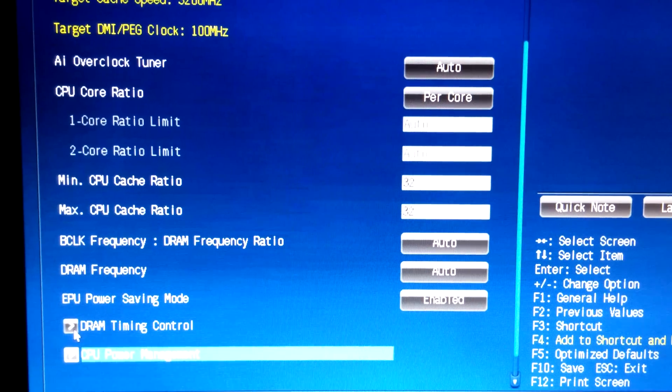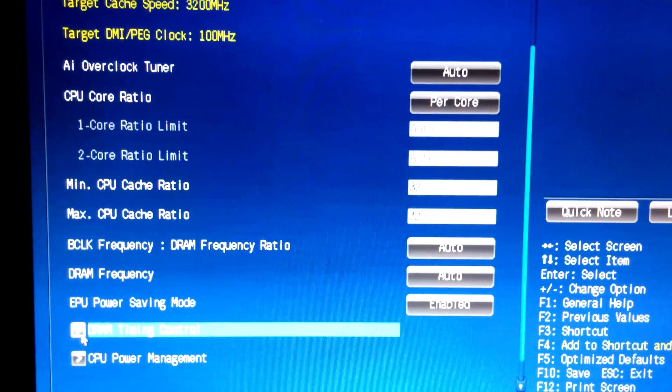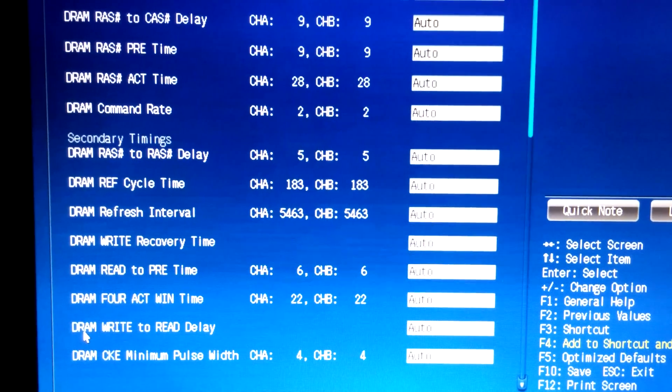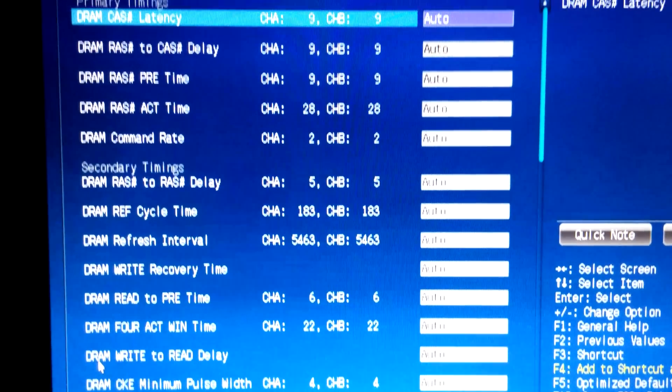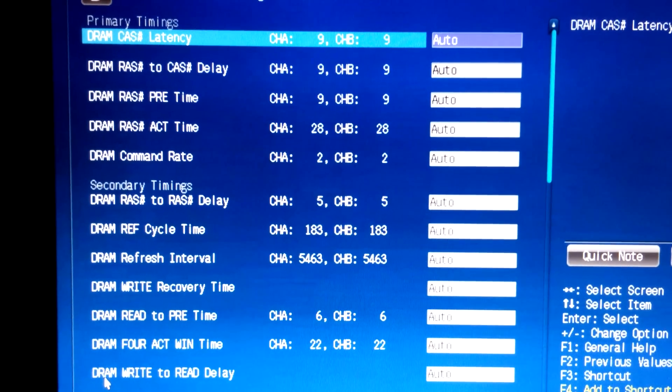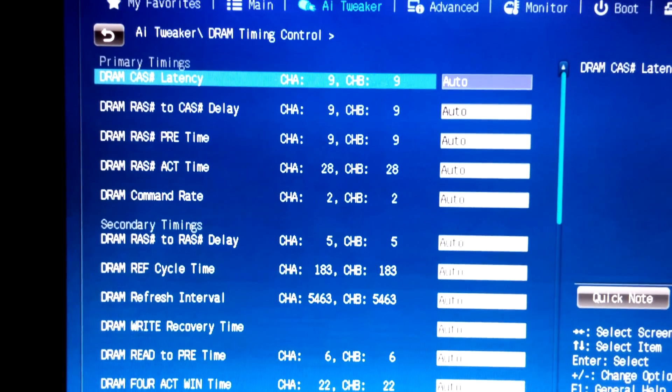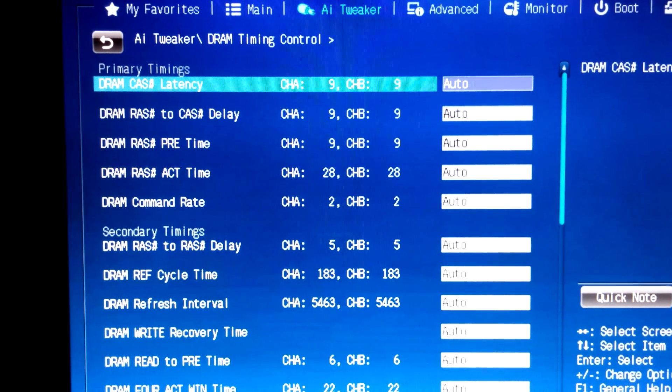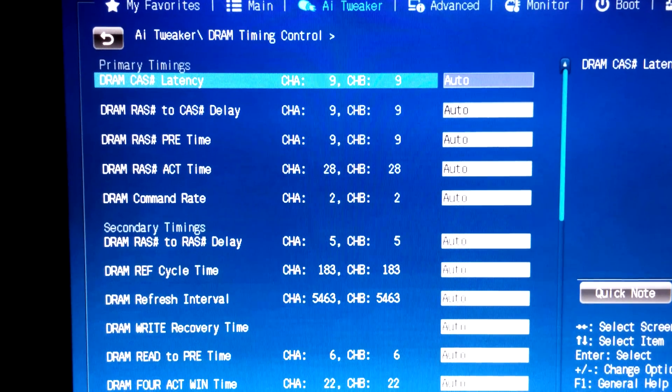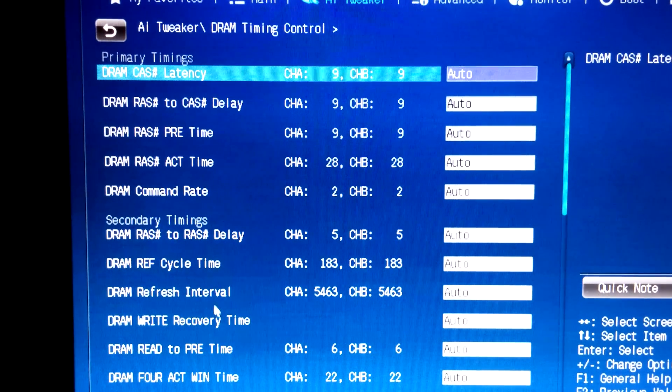There's DRAM timing control, which I don't have a clue what it really does. I'm new at this, so I don't know what's what.